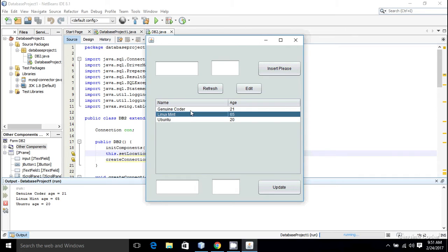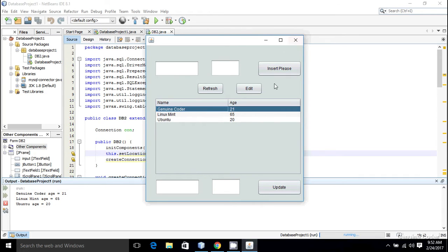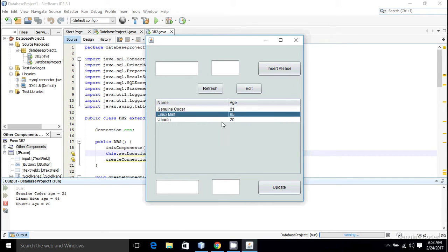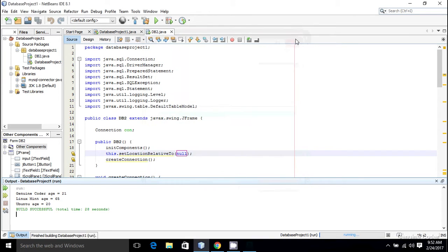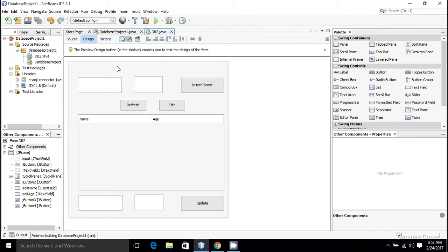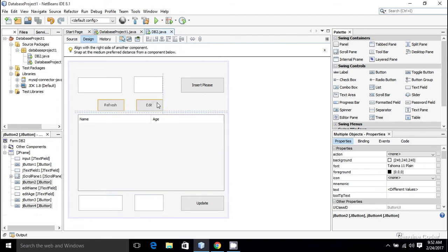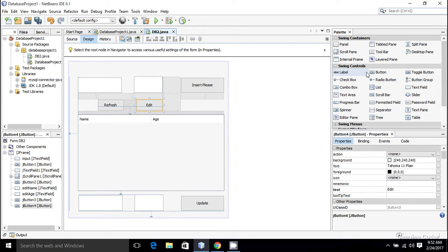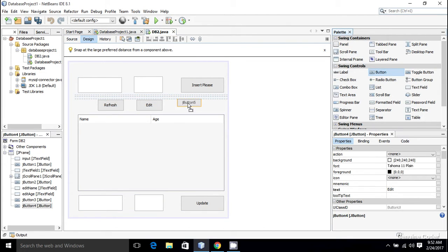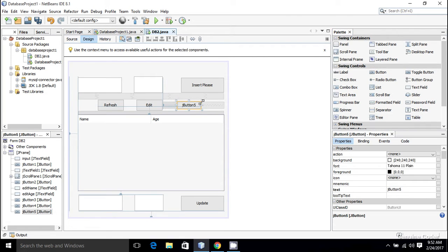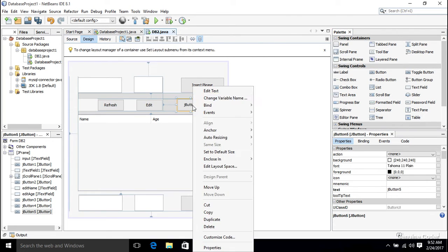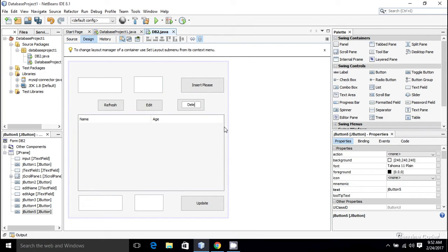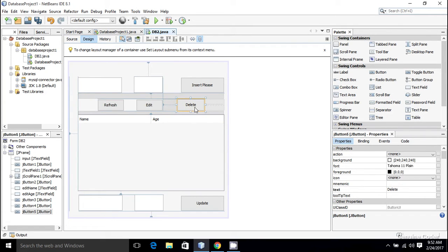What I want is to add a Delete button here so that when I press it, the user selected in this table will be removed from the database using our DELETE command. I'm going to add a new button, place it in the UI, and change the button text to 'Delete'. Now I have a Delete button.